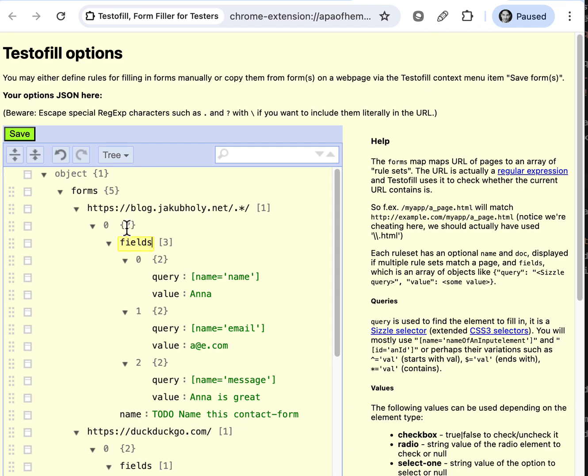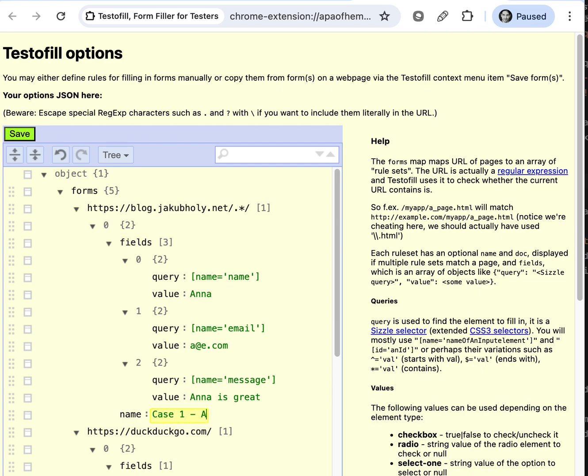Oh yeah, two because one is the field and one is the name. And the purpose of this plugin is to have multiple sets of values, right?